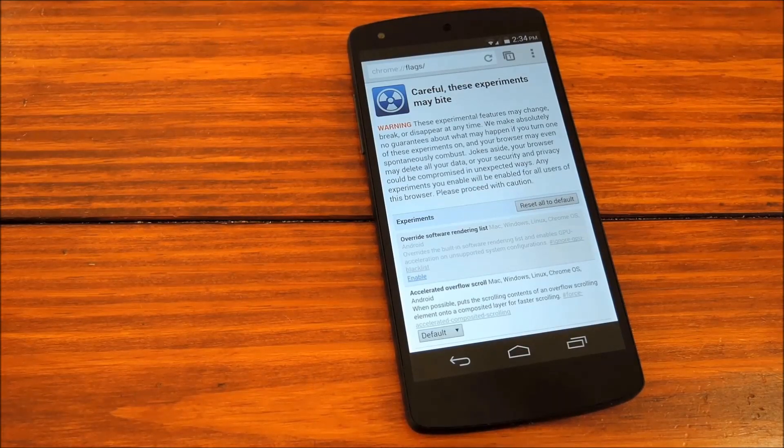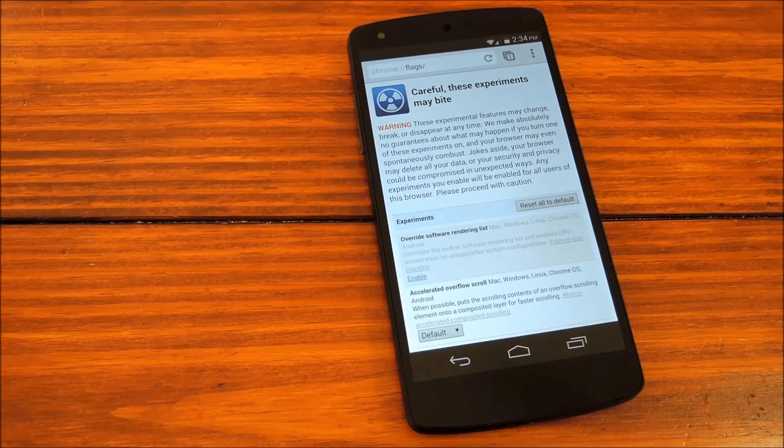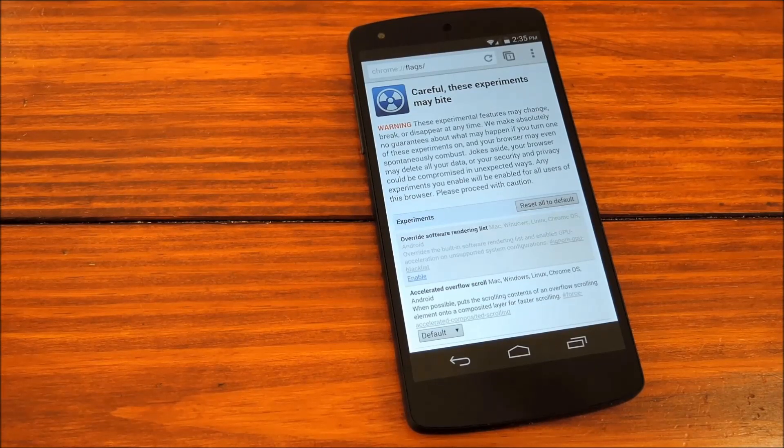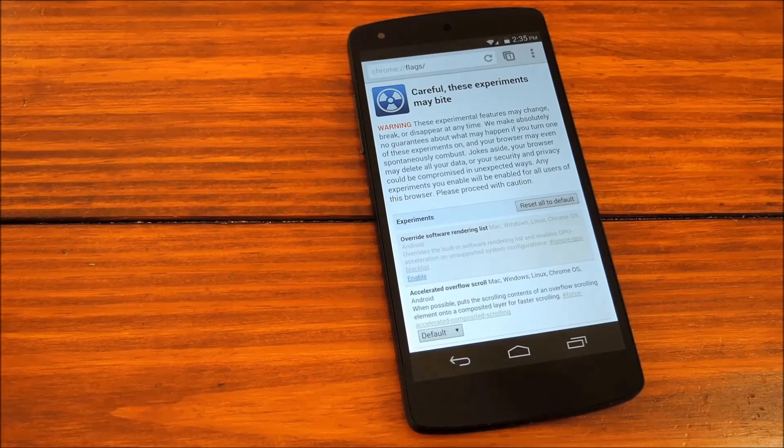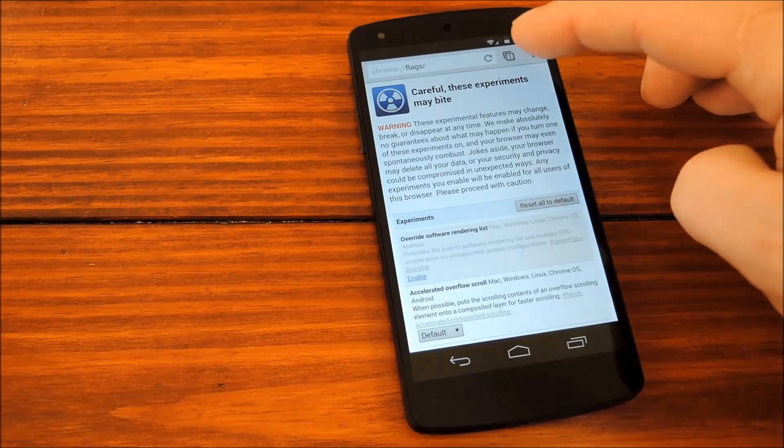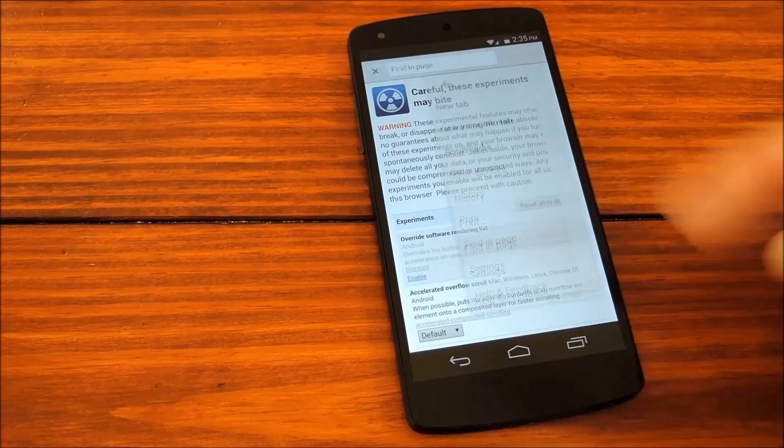Now once you have that page pulled up, you'll notice that there are tons of settings in here, and we're only concerned with six of them today. So to find those settings in particular, we'll hit the menu button and tap Find In Page.